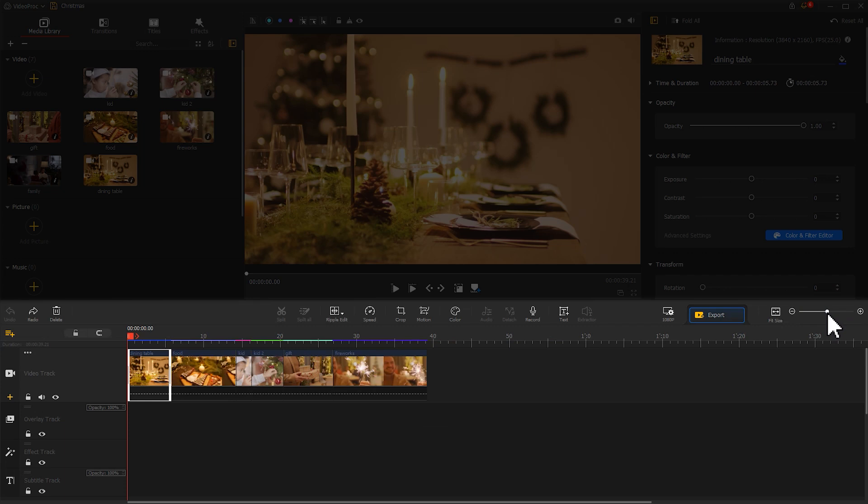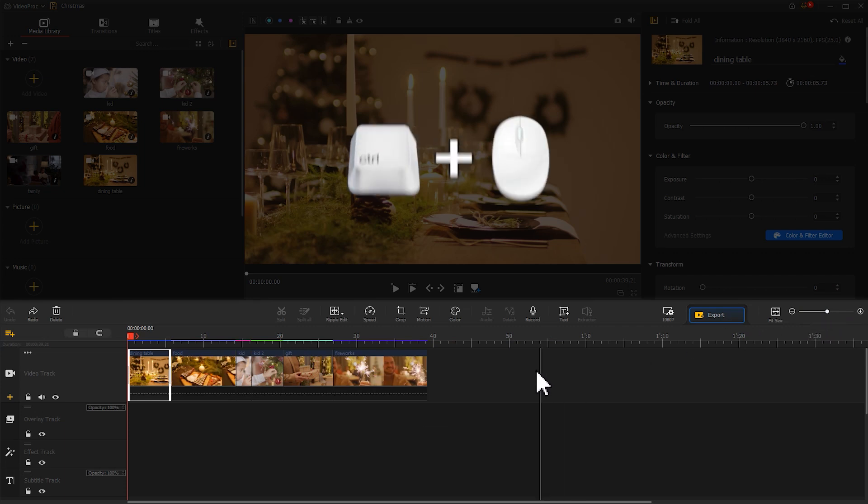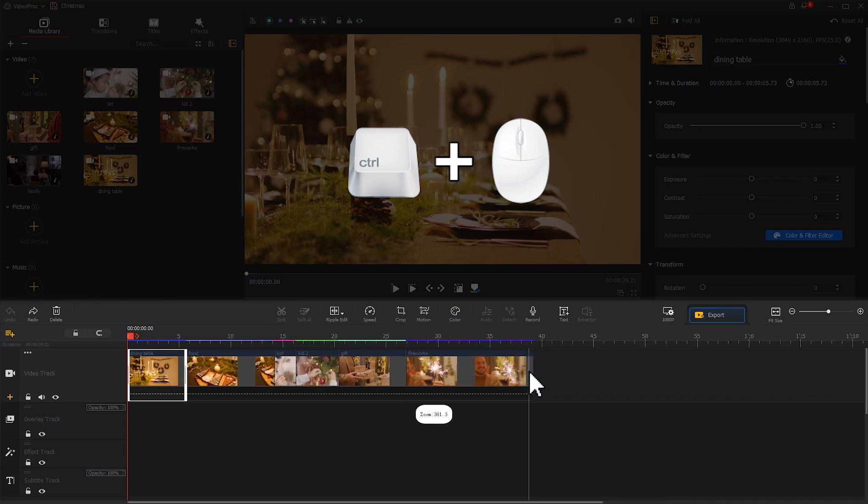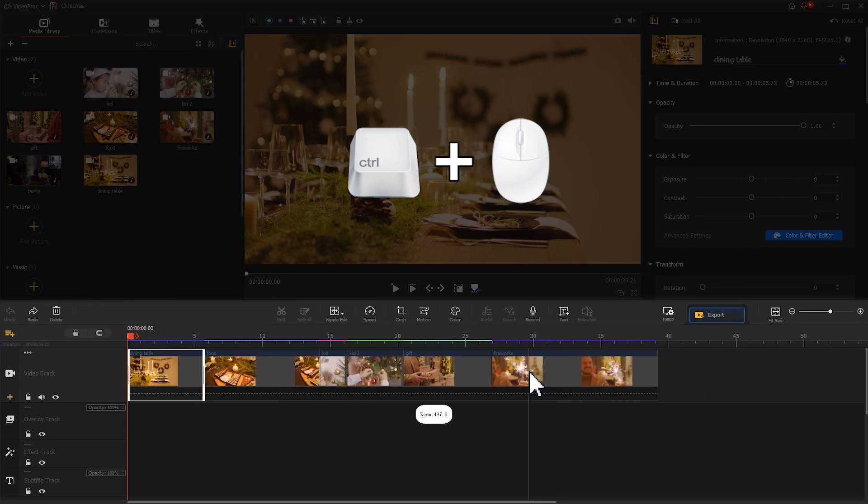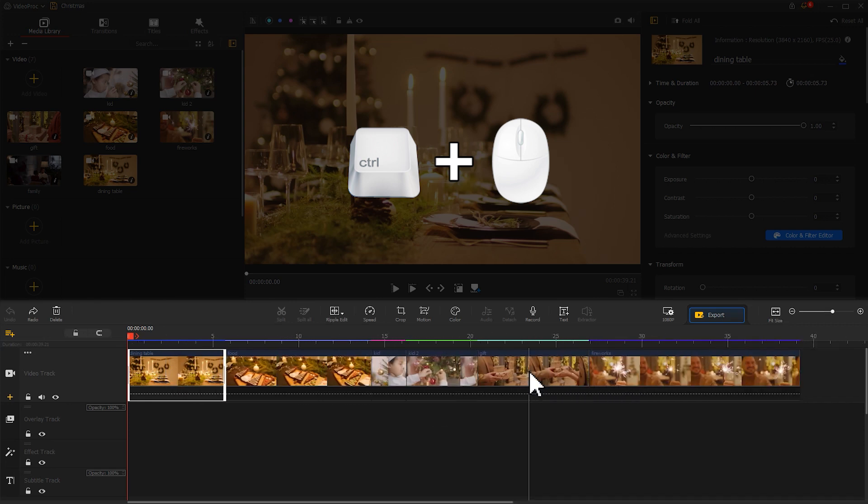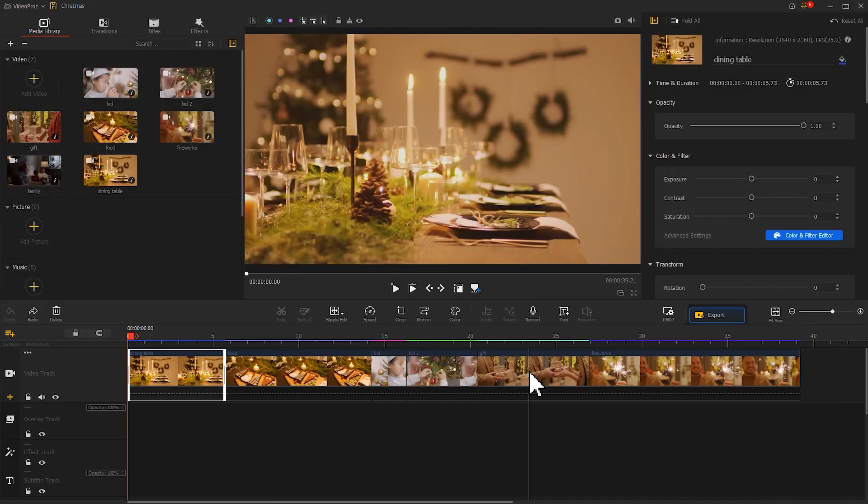you can also directly hold the Ctrl key and use the mouse to scroll the wheel to quickly zoom in or out of the timeline. This can further improve your editing efficiency.